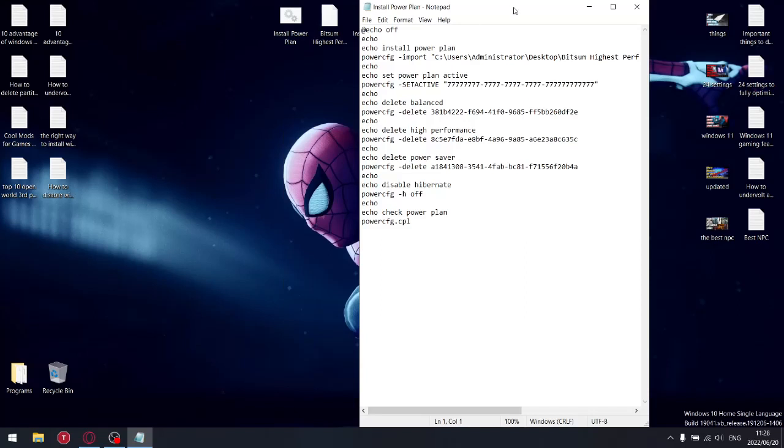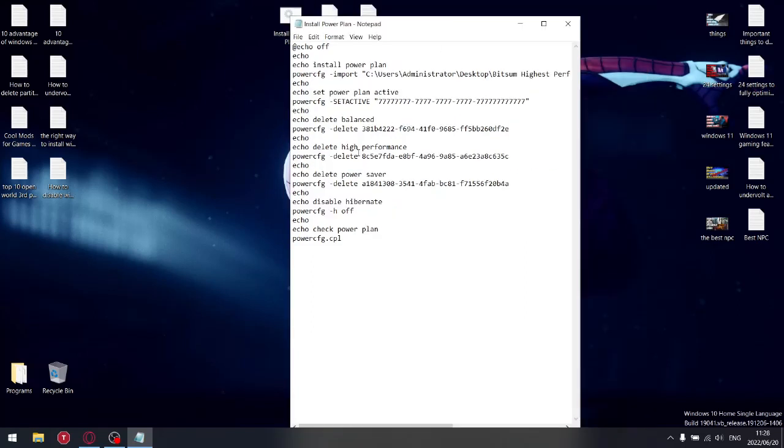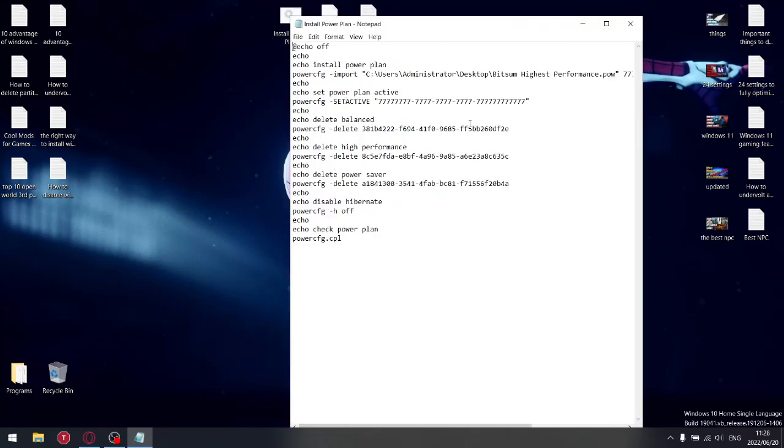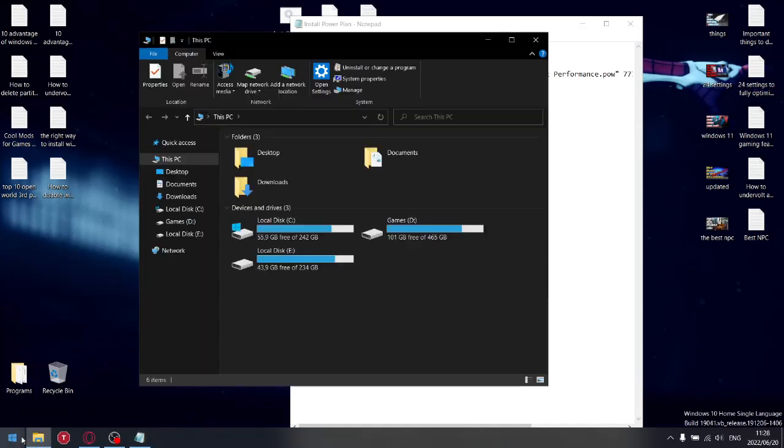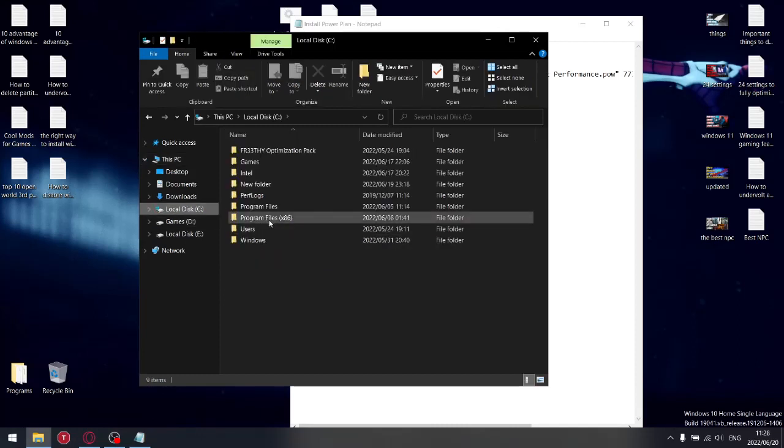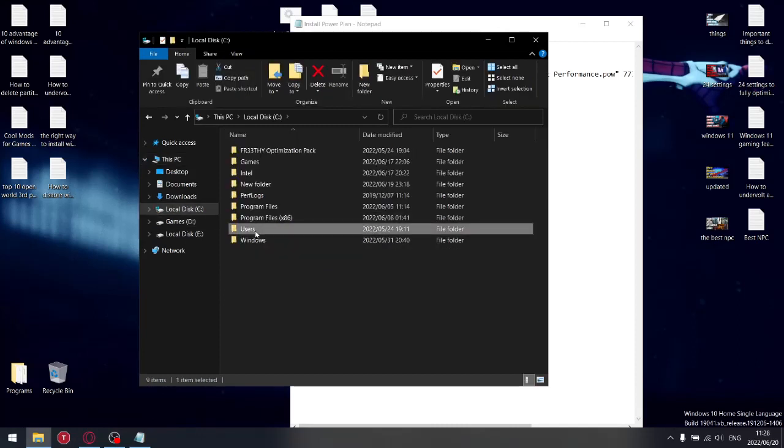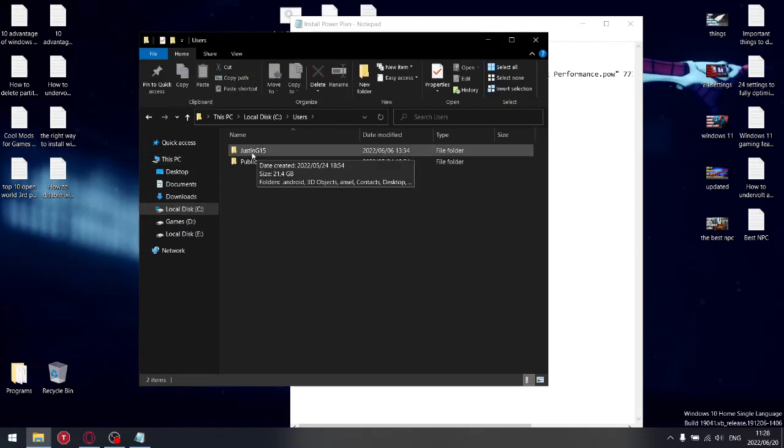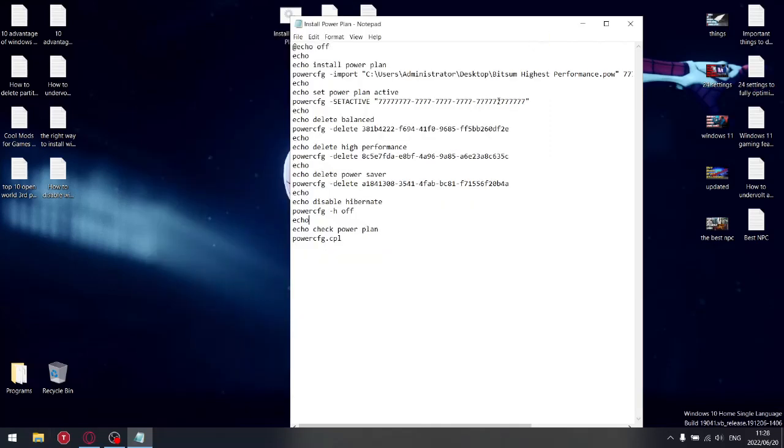Just click Run. This is where the magic happens. Power config import C users - and this is your username of your PC. If you don't know what the name of your PC is, just do this: go to File Explorer, go to C drive, go to Users, and the first name that appears - so mine's Justin G15. So instead of administrator, you're going to put your username. Obviously in my case, it's Justin G15.